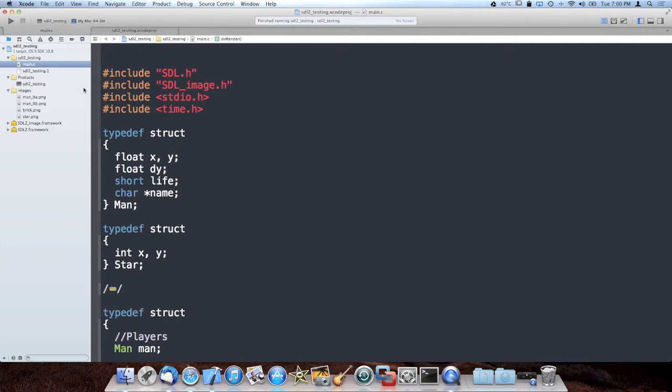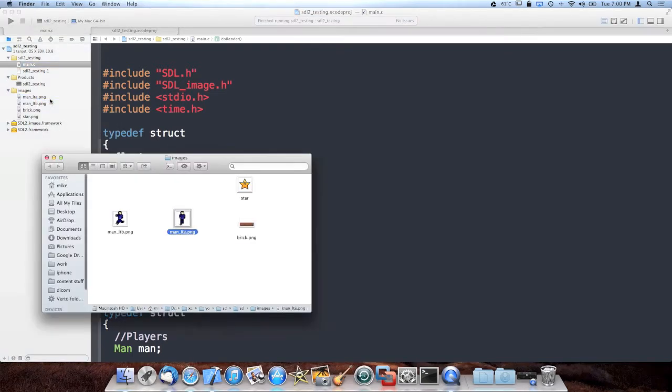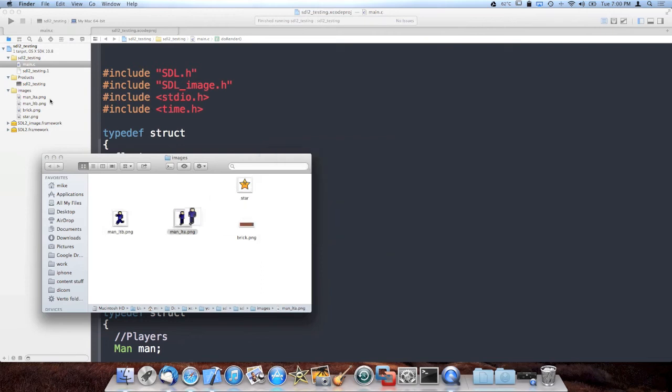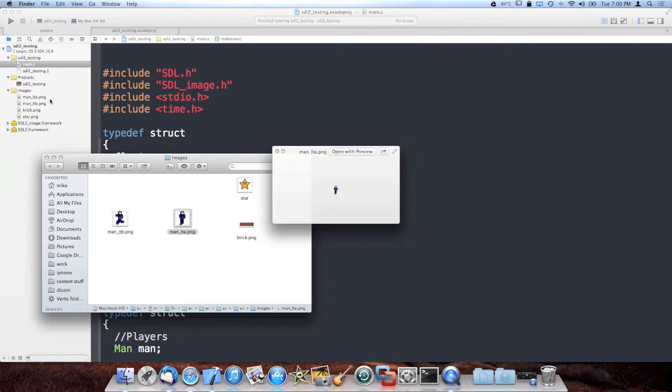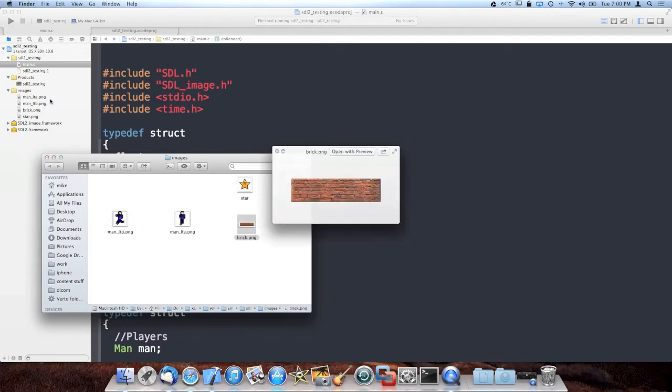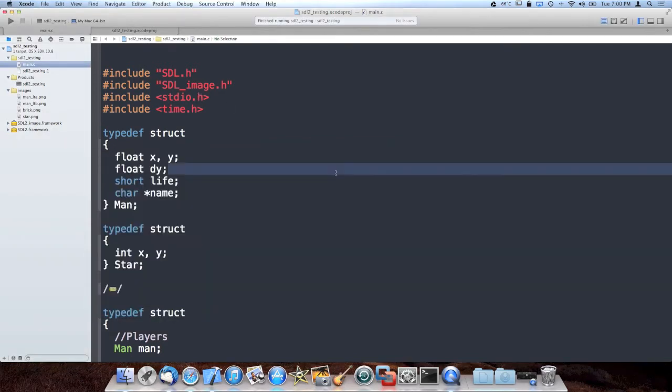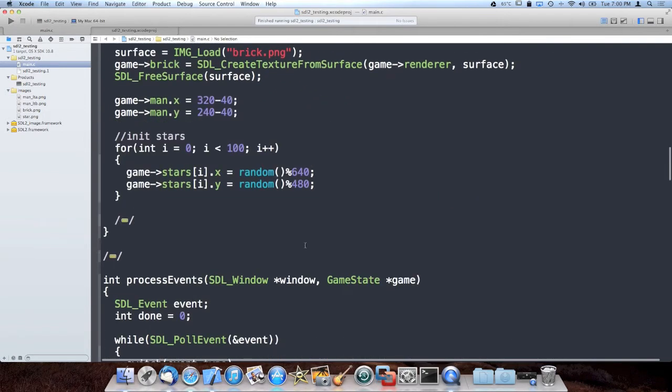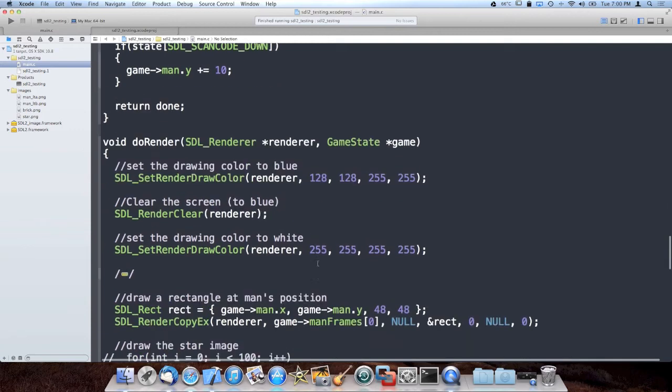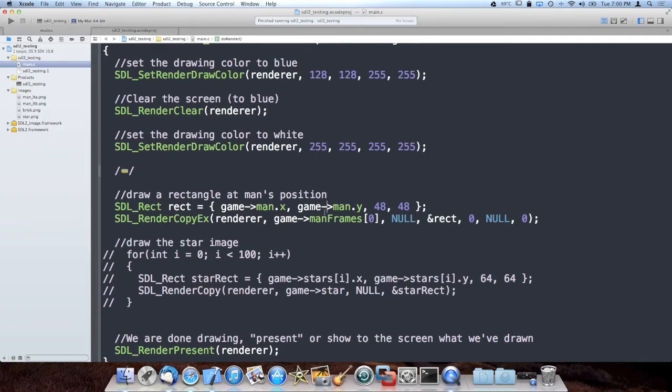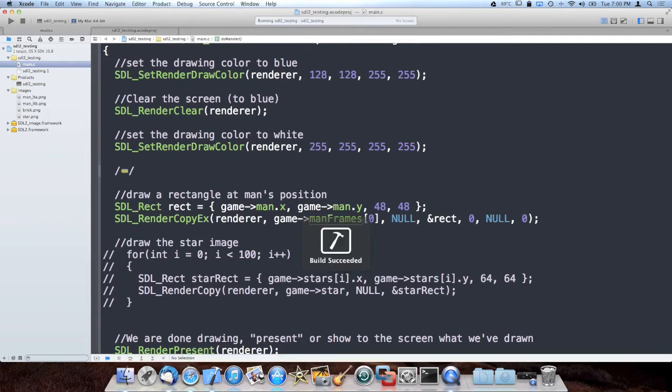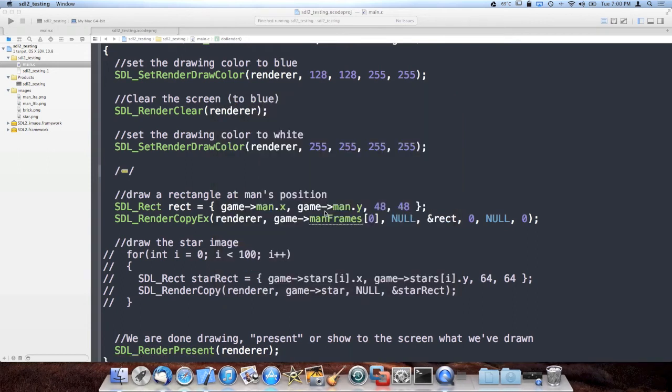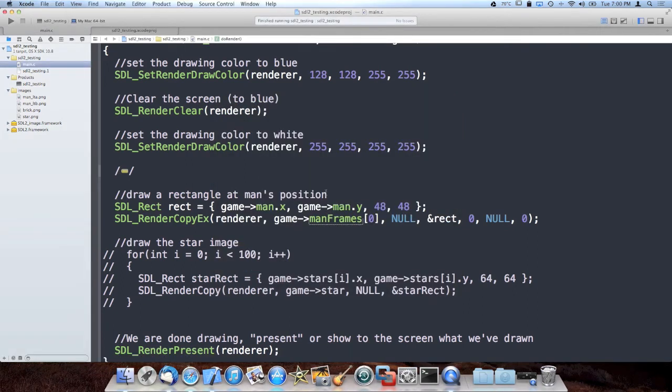First thing I did was I added some new artwork. I took a man sprite from an old game that I made a long time ago. I added two animation frames for him for walking and then I added a brick ledge pattern that we're gonna use for ledges for the guy to walk on. One of the things I went ahead and did was I replaced the white square with a render copy call which renders the man as opposed to the square. So now moving around the keyboard we have the man instead of the white square.